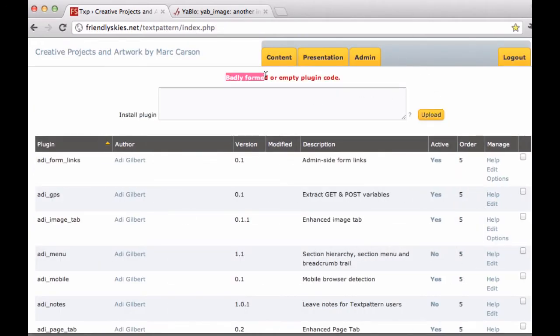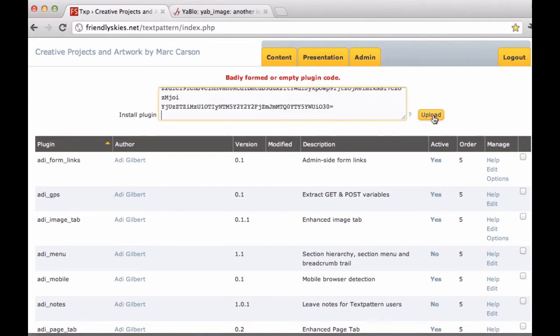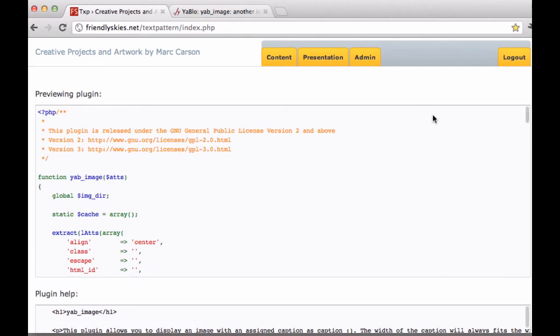It's going to warn you. It says badly formed or empty plugin code. So that won't work. So I'm going to repaste it and not delete anything. And then click Upload.